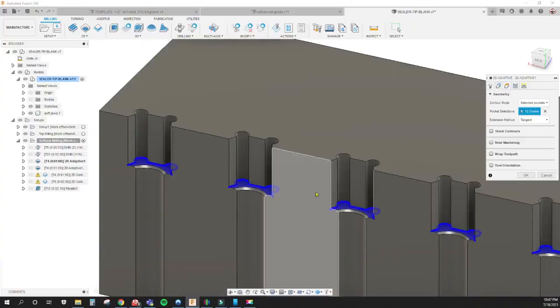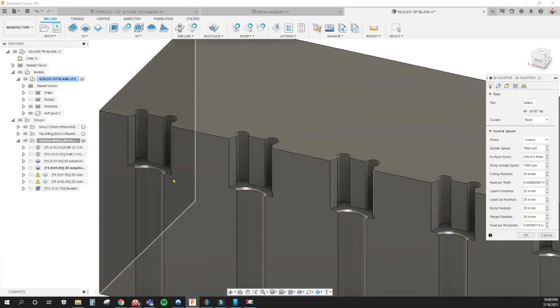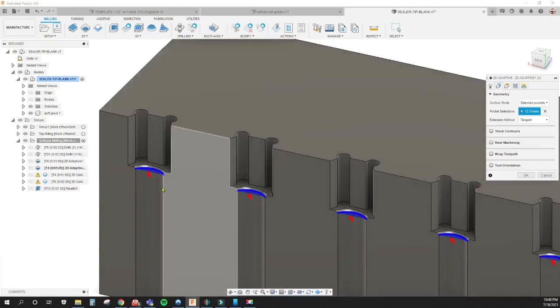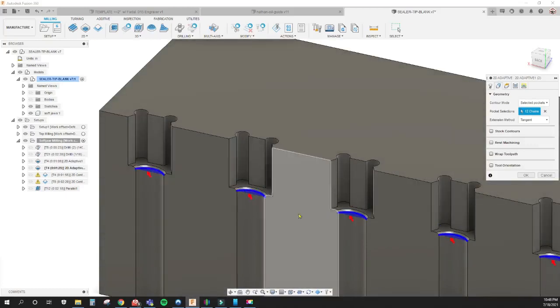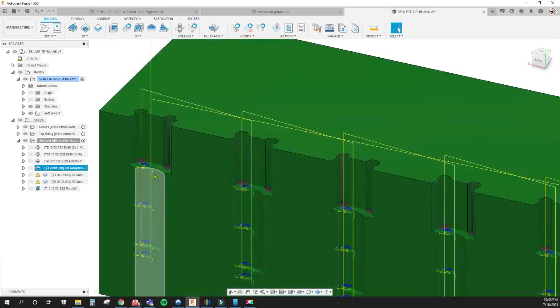We did a 2D adaptive for this surface here on every single one. Then 2D adaptive again, selected these edges so we can get this arc right here for the turned down part of the hex piece.